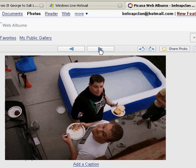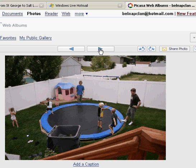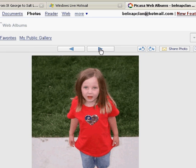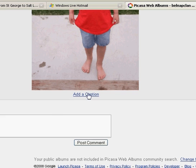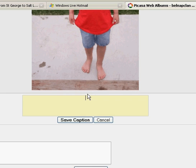And there's my daughter and I can click add a caption and I'll just click Amara and save the caption and then when people are looking at it they can see her name under there.